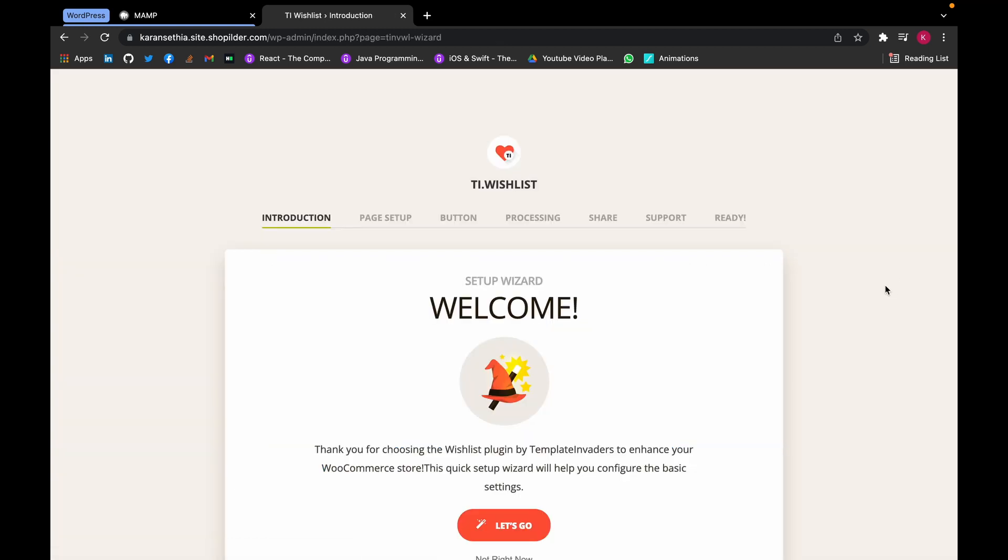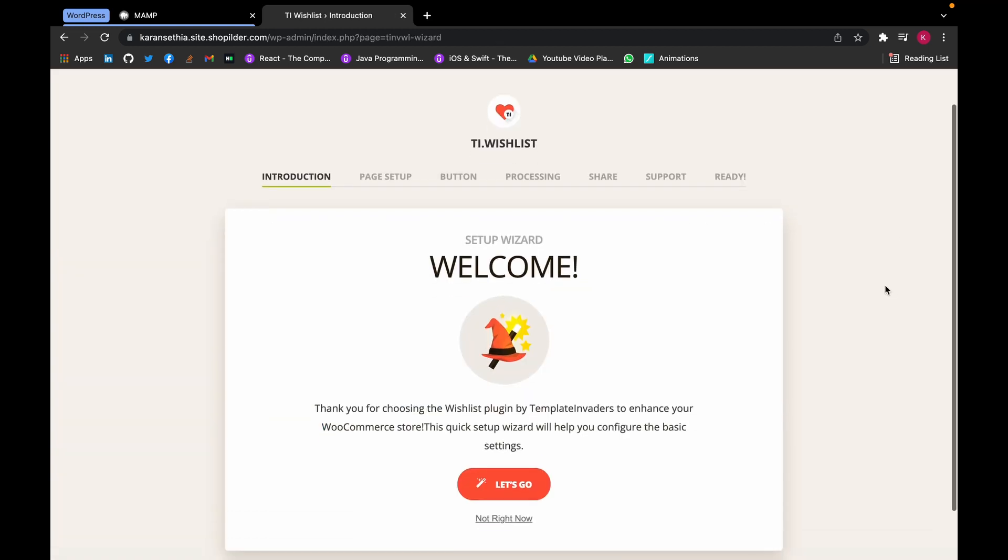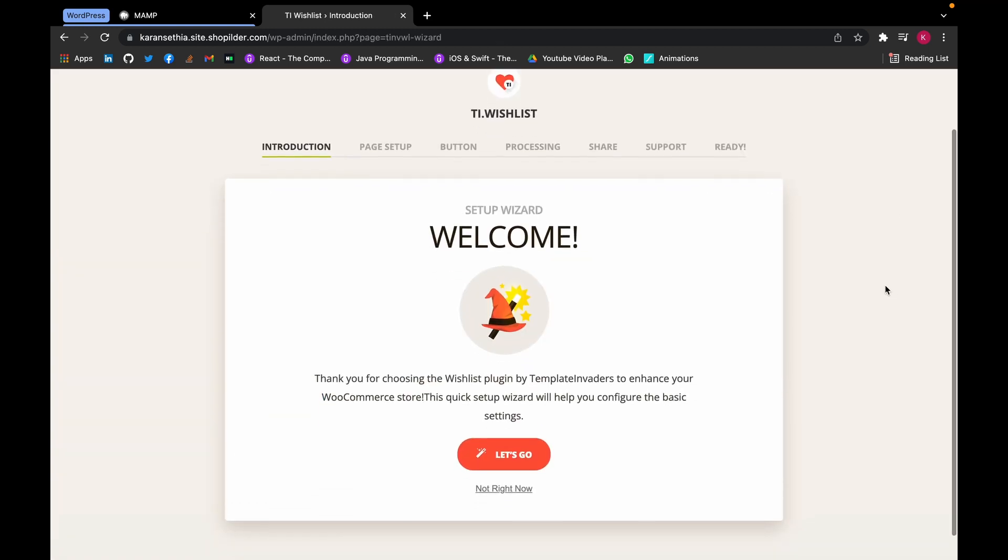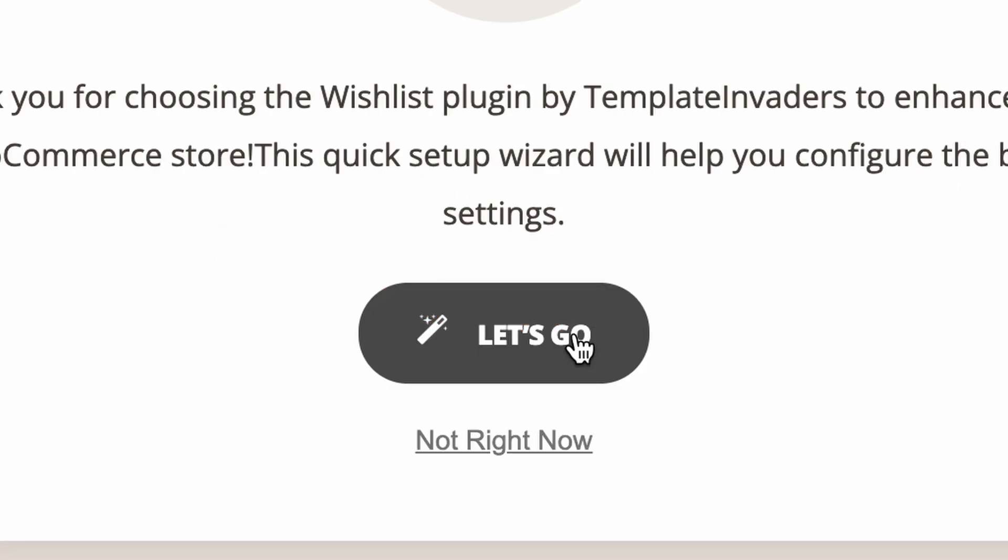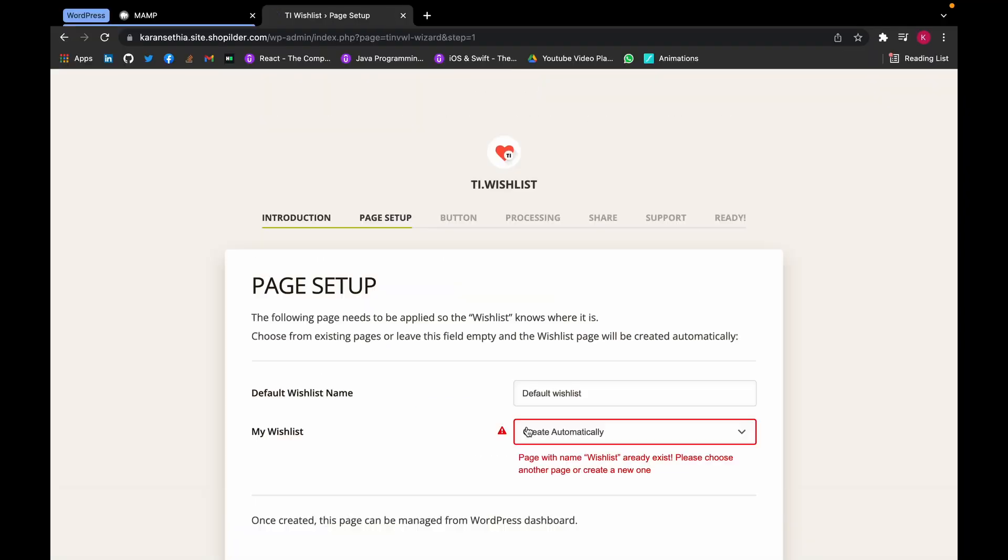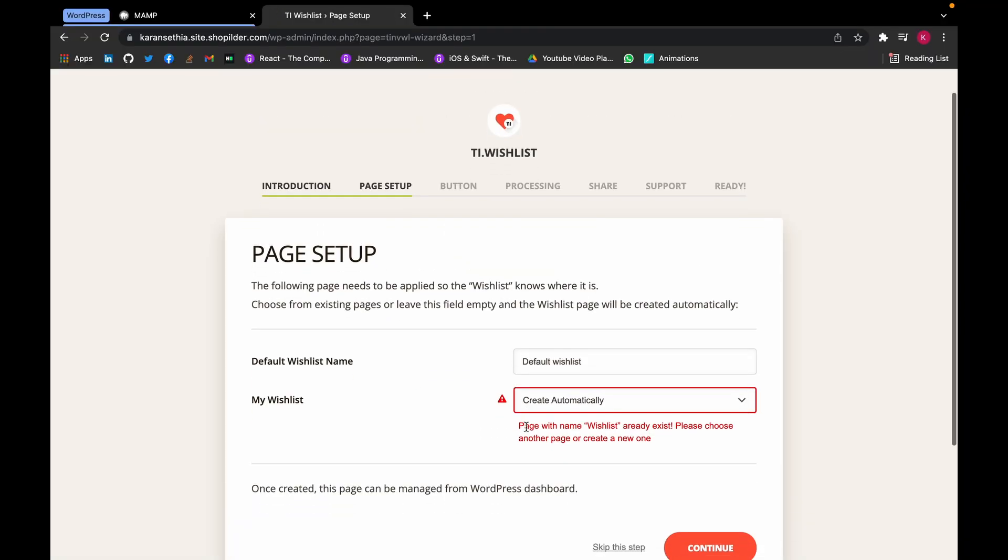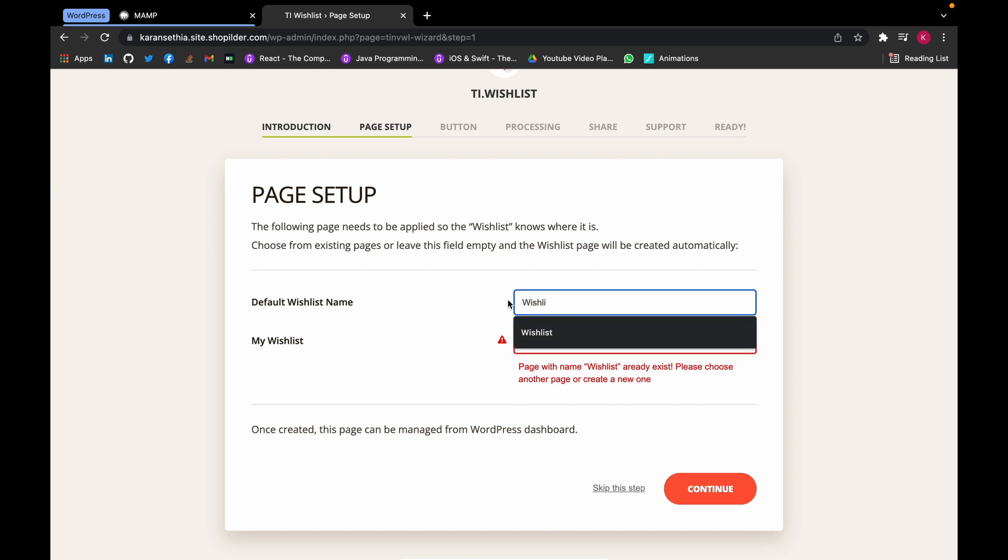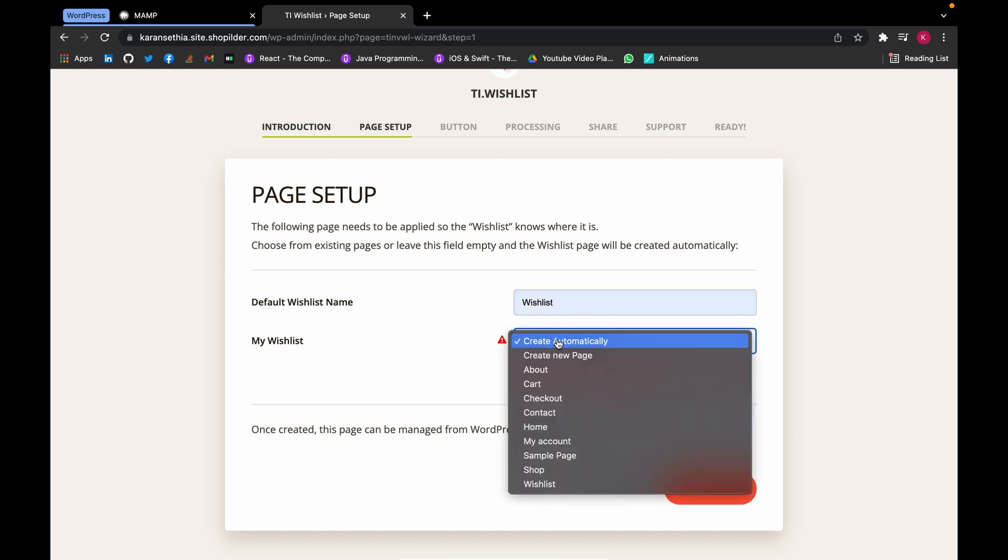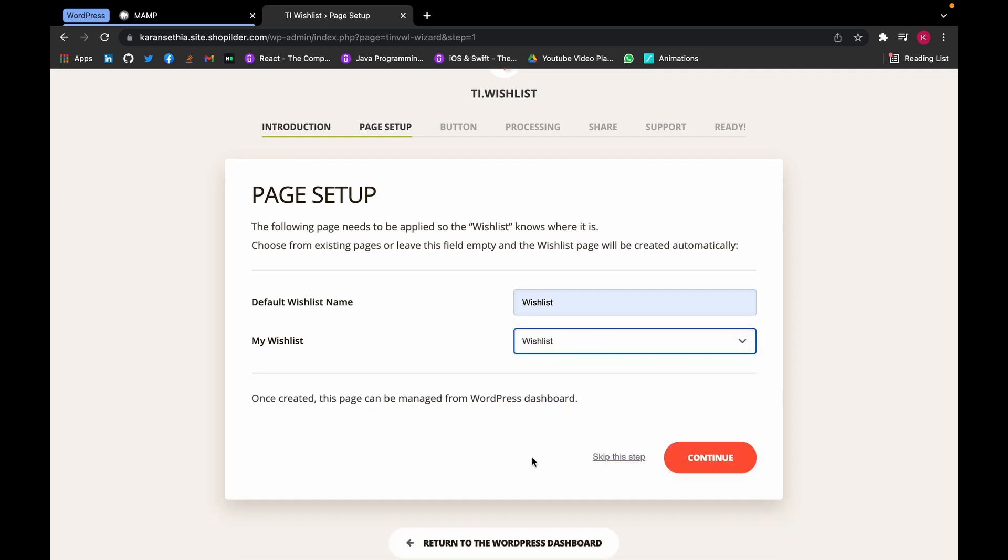Now we will be redirected to this page. Let's set it up. Click on Let's Go. Here we can name our page and choose Wishlist. Click on Continue and this will make our wishlist page.